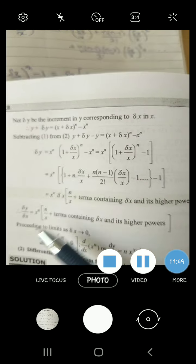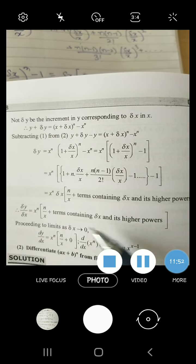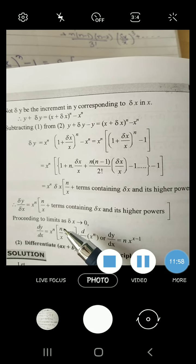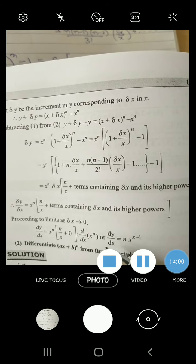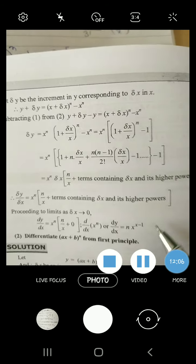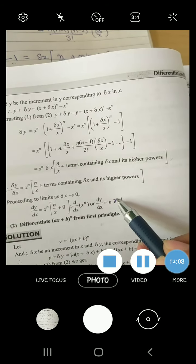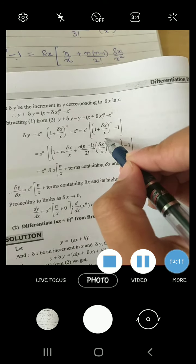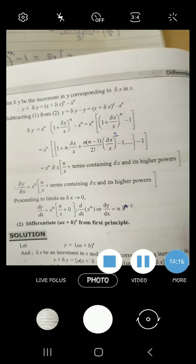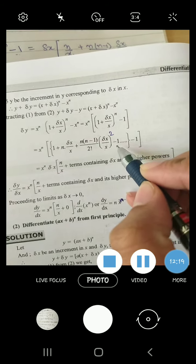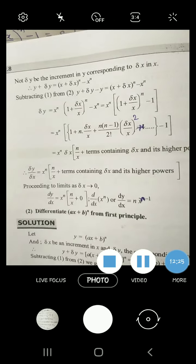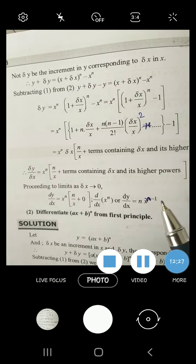After taking delta x below and applying limit delta x approaches to 0, all terms containing delta x become 0. We are left with x raise to power n into n by x. So dy by dx equals n times x^n divided by x, which equals n times x raise to power n minus 1. So the answer is nx to the power n minus 1.